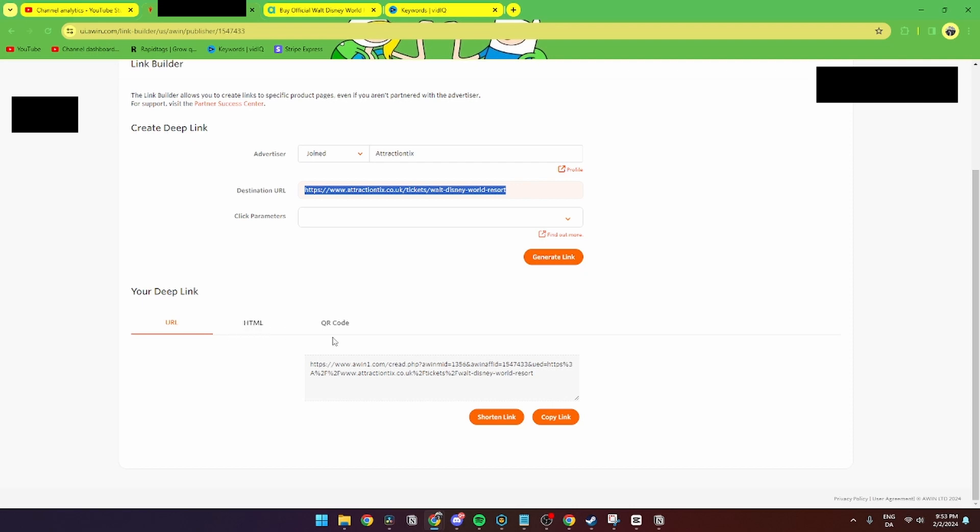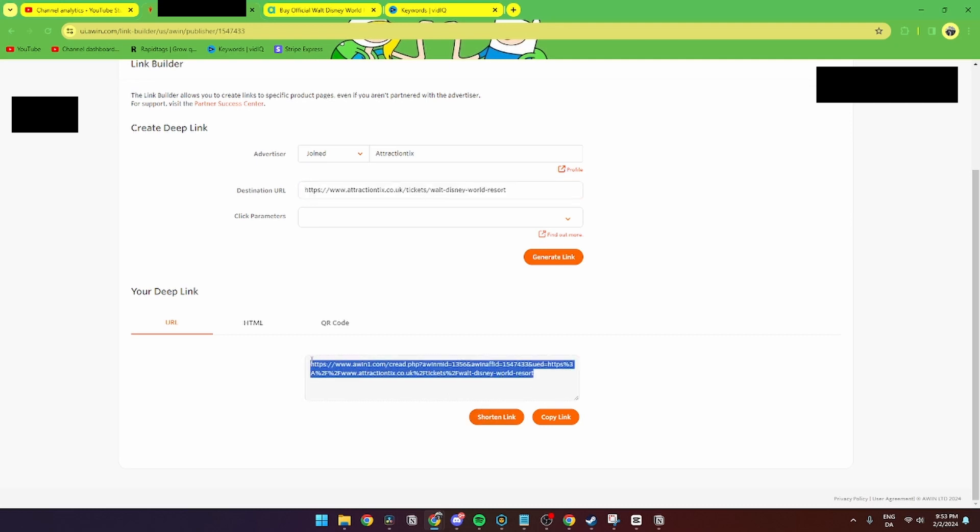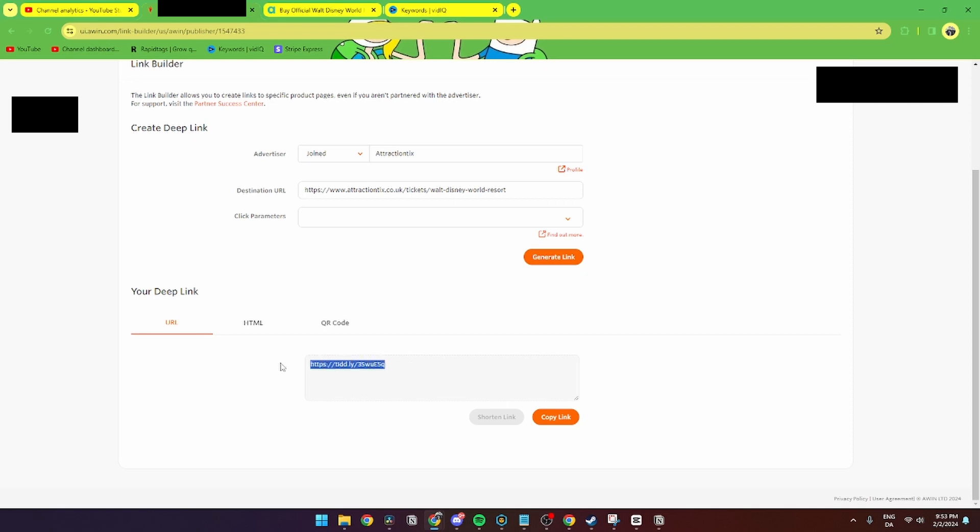the HTML and a QR code. And in here URL you can also shorten your link because this link is way way too long. And if you do that you can see that it's going to be this short tiddly